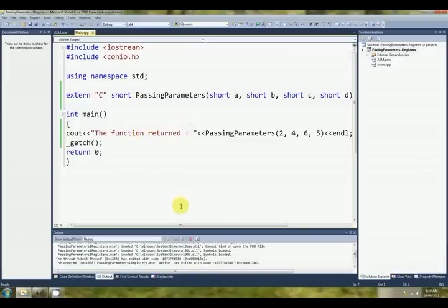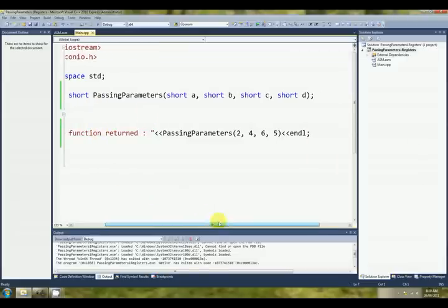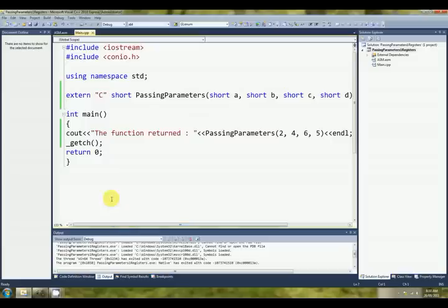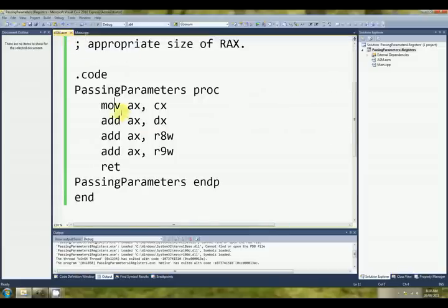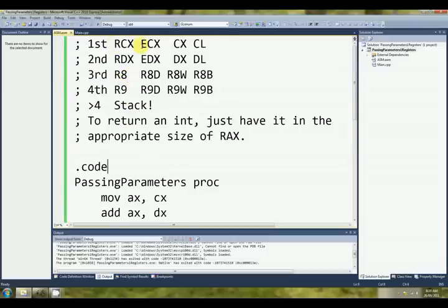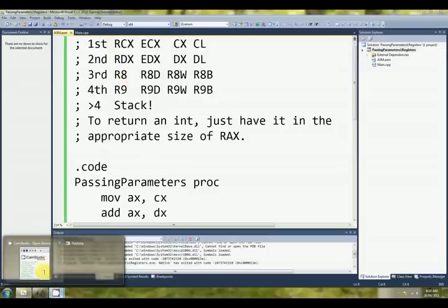And any subsequent parameters, any more than four, are passed via the stack, which we'll examine in a future tutorial. I hope that made sense. I hope that was useful. Passing parameters via the first four registers. Thank you for listening.